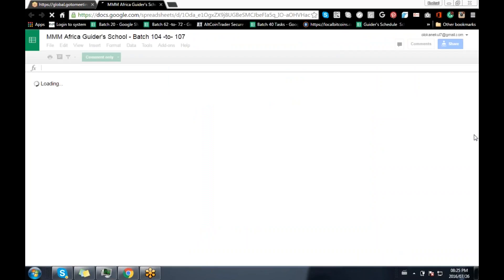Thank you for the feedback. If you can see my screen, would you kindly show me with a number one up to ten — any numerical. If you can see my screen, thank you. Thank you for the feedback. Okay, I'm just waiting for my page to load.